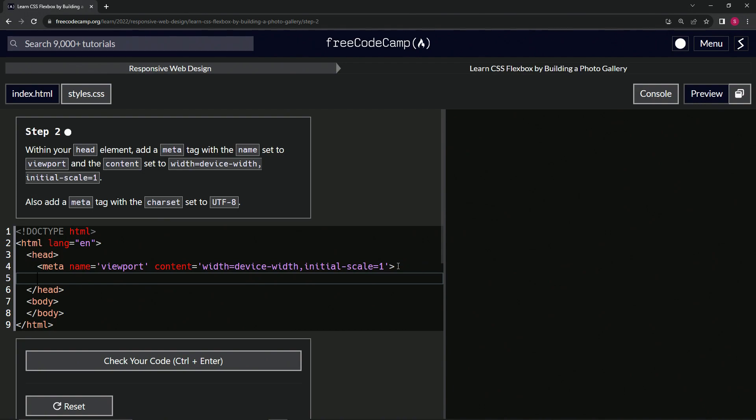So now let's do the next meta. So we'll say meta and close it off like that. And we'll say charset equals UTF-8. It doesn't have to be capitalized.